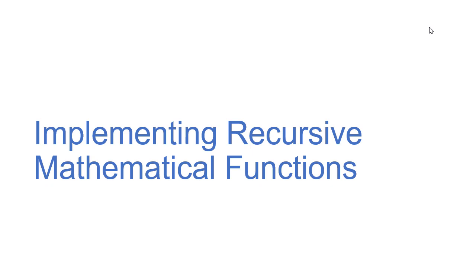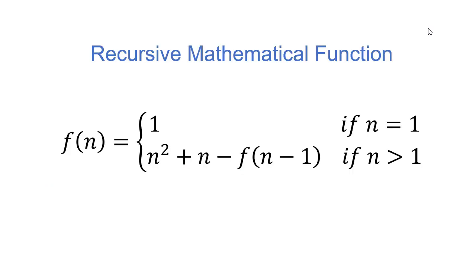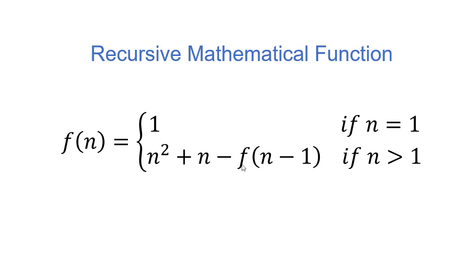Let's talk about how we want to implement mathematical functions that are recursive. So here's an example of a recursive mathematical function, and you can see there's two cases. f of n is equal to 1 if n is equal to 1. Otherwise, f of n is equal to n squared plus n minus f of n minus 1. Now this is the function we're defining in terms of itself, which is what a recursive function is, and we can actually implement this in Java.